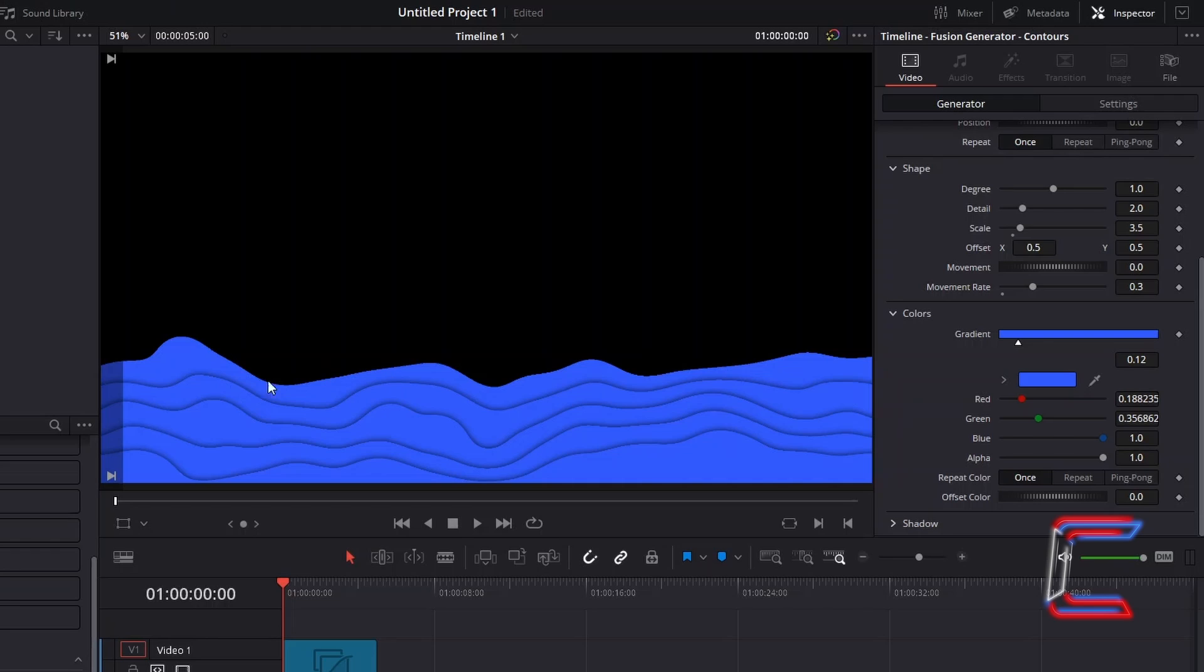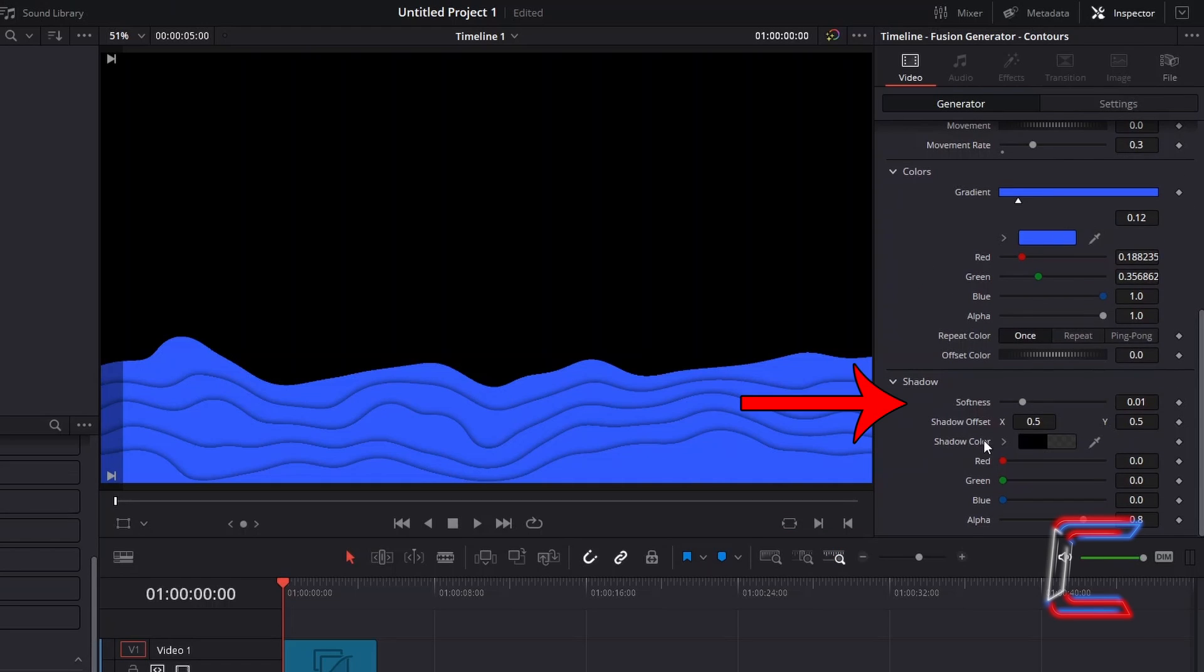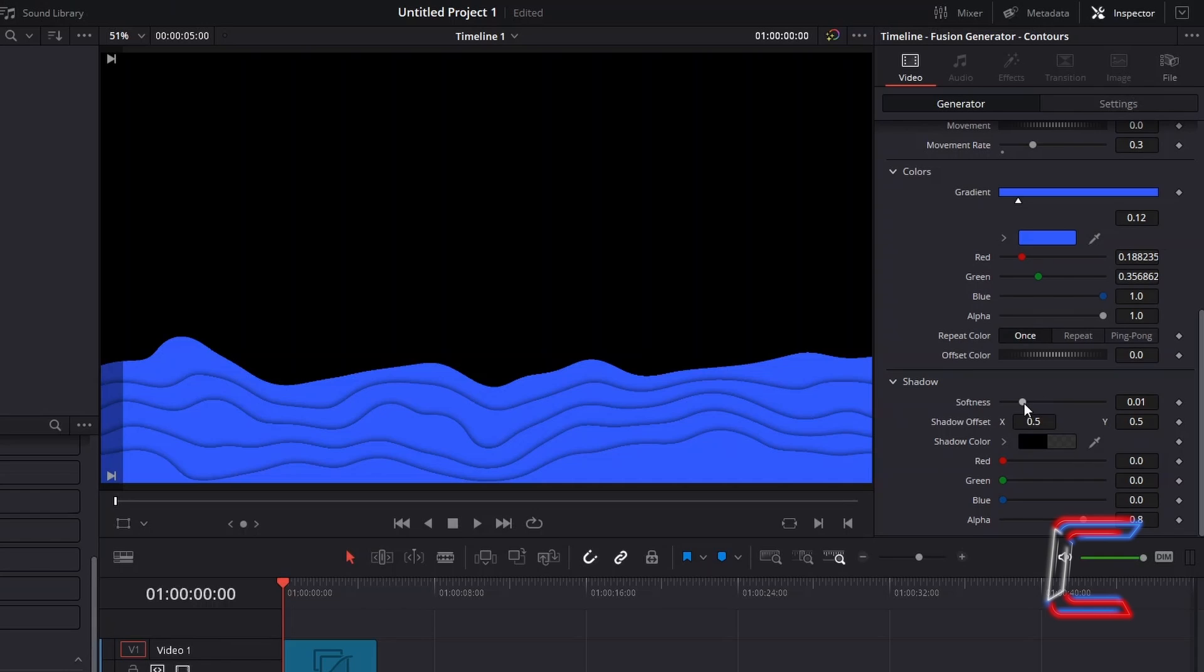To remove the dark lines in the wave effects, open up the shadow properties and reduce Softness to 0.0.